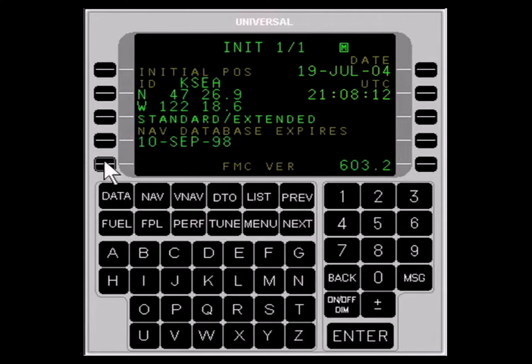In the event that the system was not shut down at the present location, GPS is not available, or the time and date are incorrect, these values may be entered with the alphanumeric keys in the appropriate field by placing the cursor over the field with the LINE SELECT key.